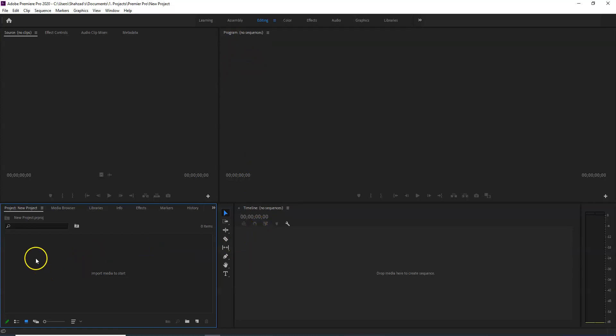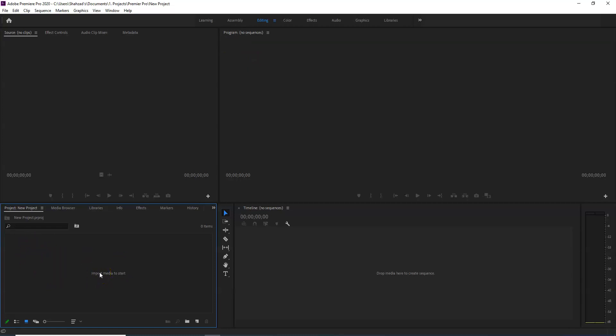The project panel is used to show how different videos are organized — it is where you keep your media material.